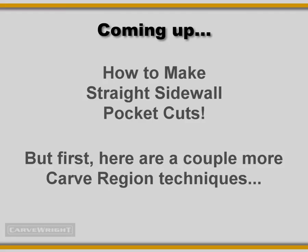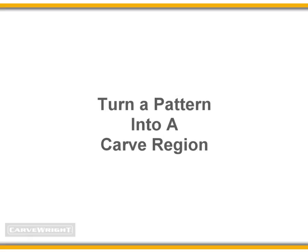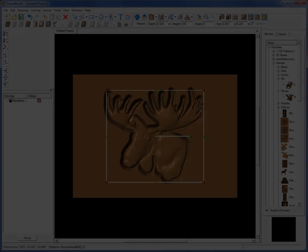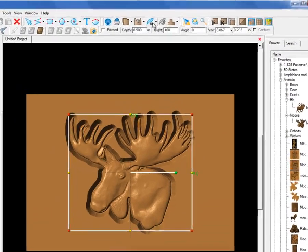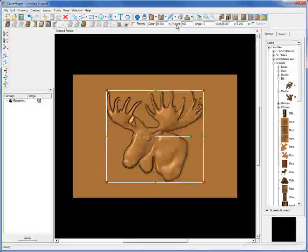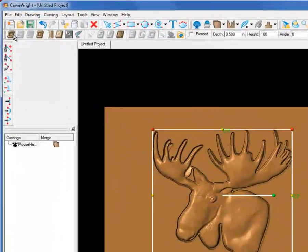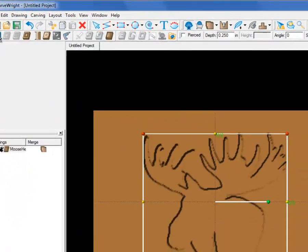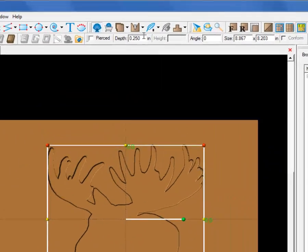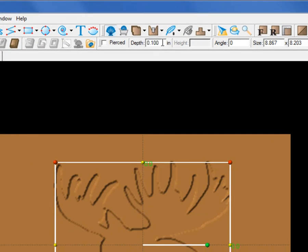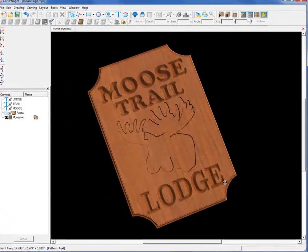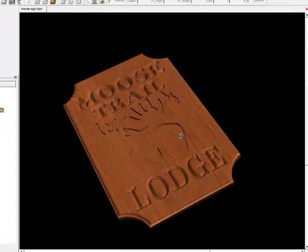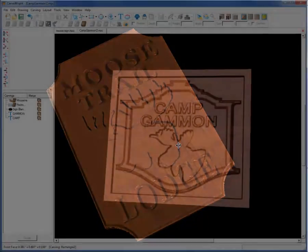I mentioned earlier that you could use a pattern to create a Carve Region. Simply place your pattern on your layout, and I'll remove the feather on this particular pattern, and while it's still selected, click on the Carve Region icon and set your desired depth as shown before for the enclosed shapes. This procedure could be useful for creating a recessed silhouette effect for a sign or a plaque, for example.